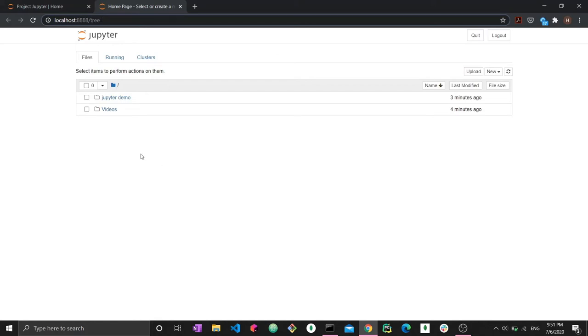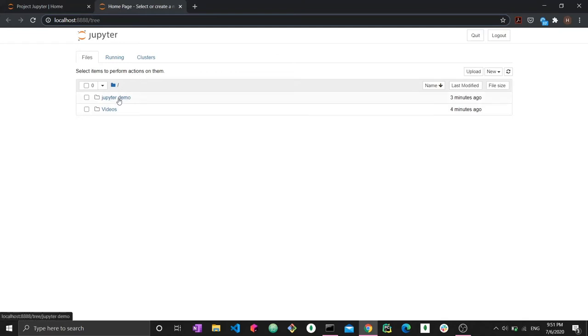What this is, is a sort of file explorer. Within my d slash code first dot io folder, this is what I have there. I have some YouTube data, some video related data in this video file, and I have my Jupyter demo.